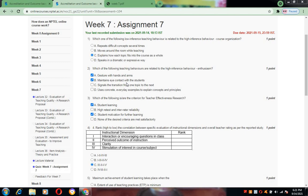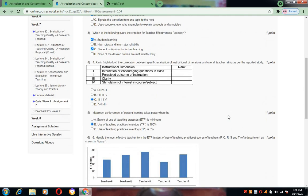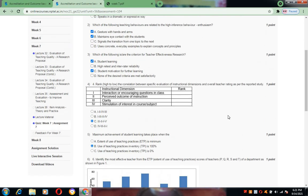Coming to the third one, which of the following is the criterion for effective teacher effectiveness research? For this, student learning and student motivation for further learning I have selected.